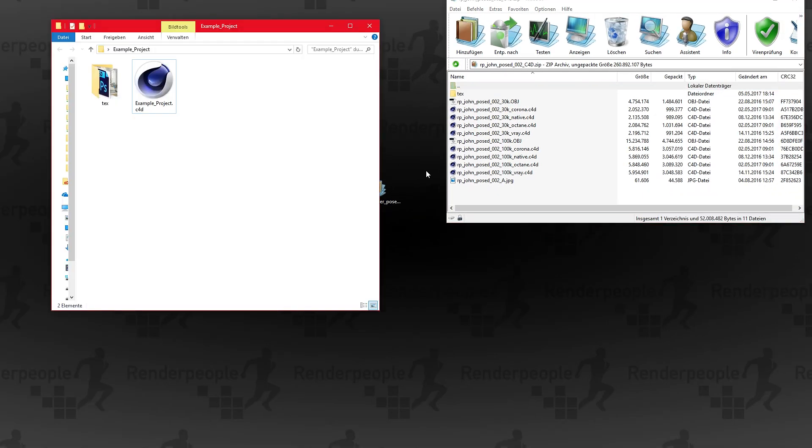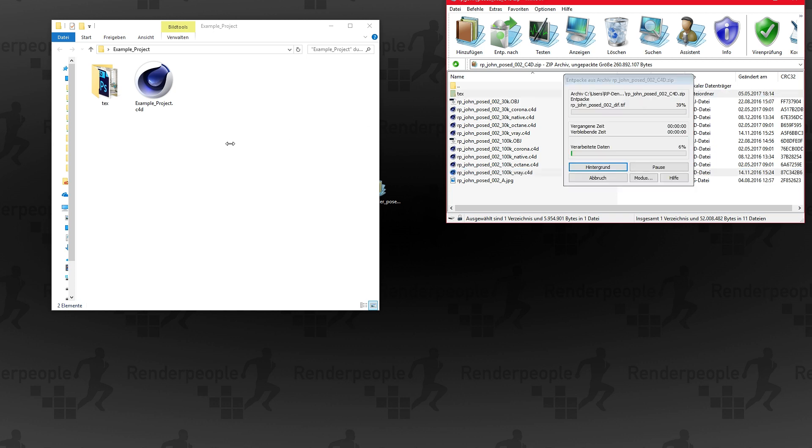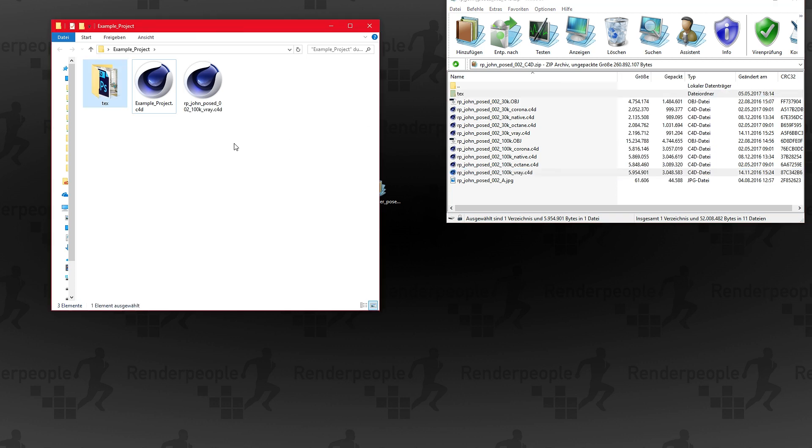Before you merge the models into your scene it is important to copy some of the files into your project folder. Copy the text folder with all textures and the Render People C4D file into your project folder. It is very important to copy the whole text folder because the material will look for this exact folder name.